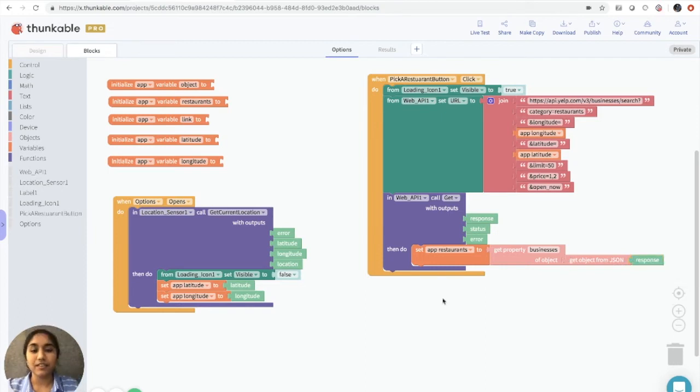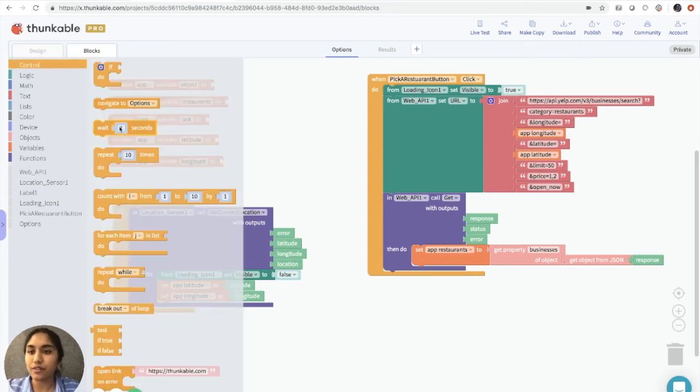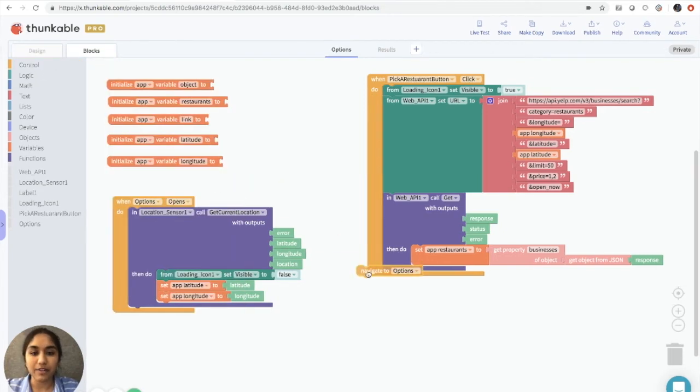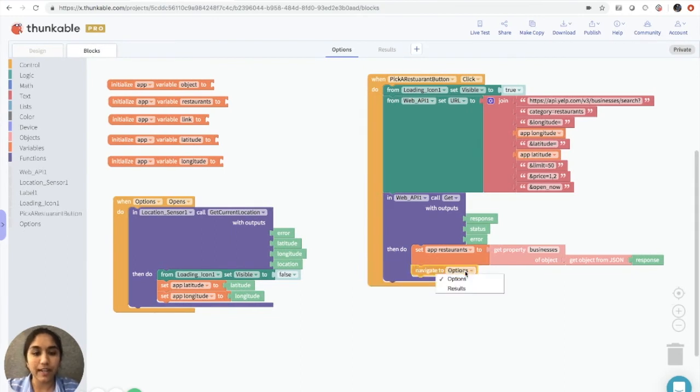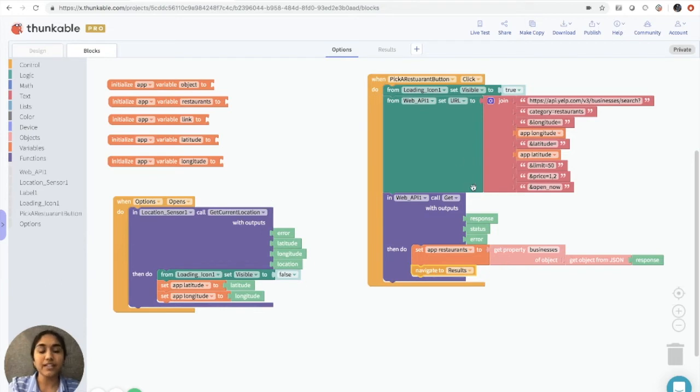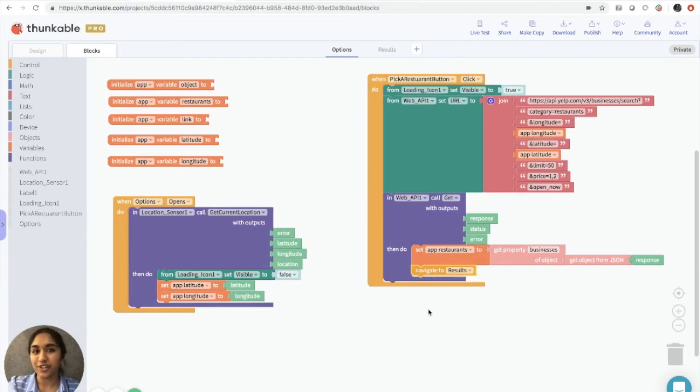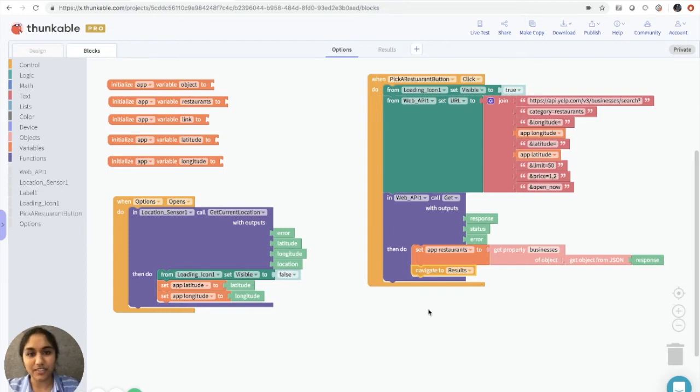The last thing that we want to do on this screen is navigate to the results screen now. So we're going to go into the control, and we'll bring out navigate to, put it here, and change this to results. So this is saying that we'll navigate to the results screen. And again, the results screen displays a restaurant suggestion and gives you more information, or it allows you to generate another random restaurant.